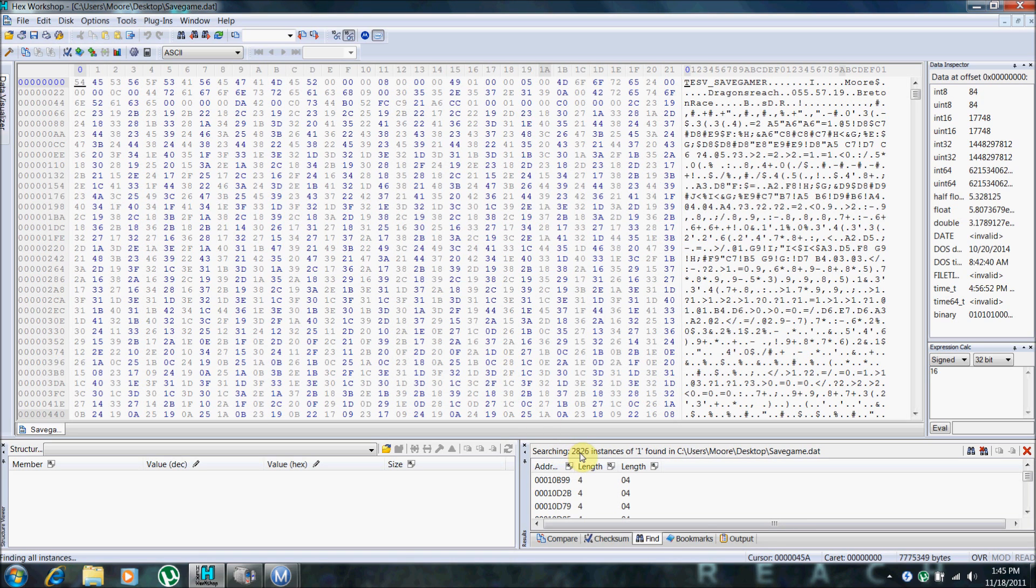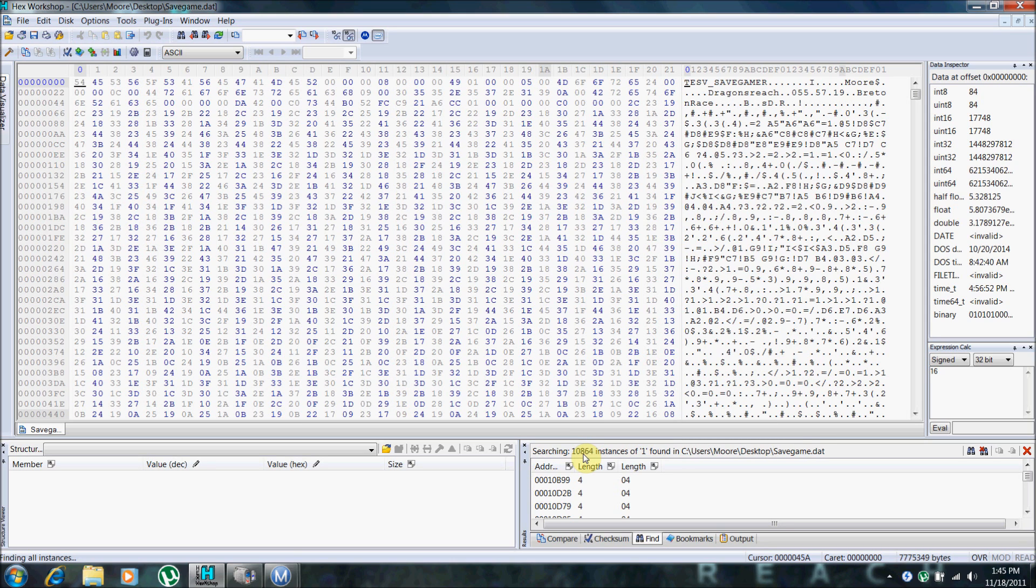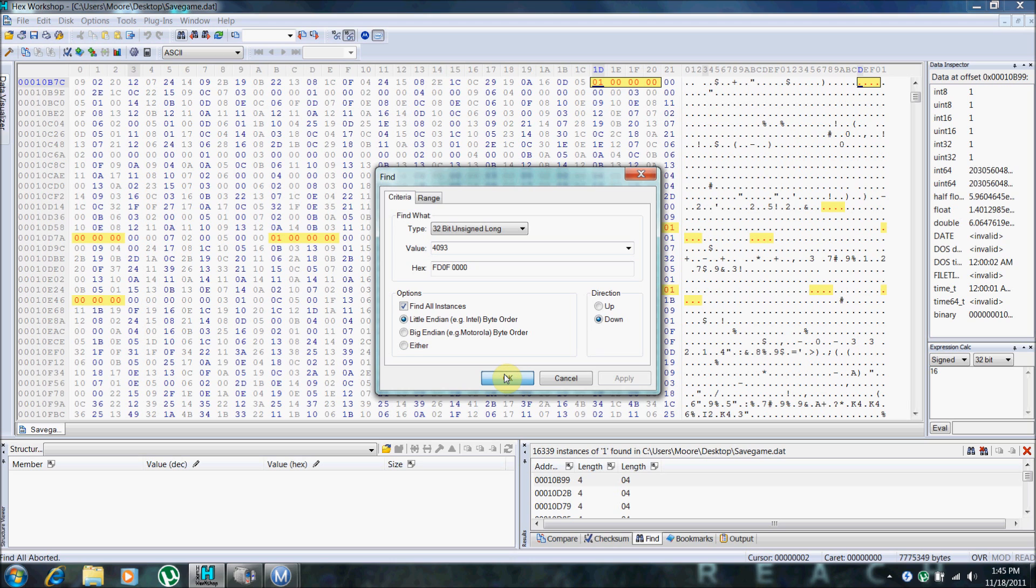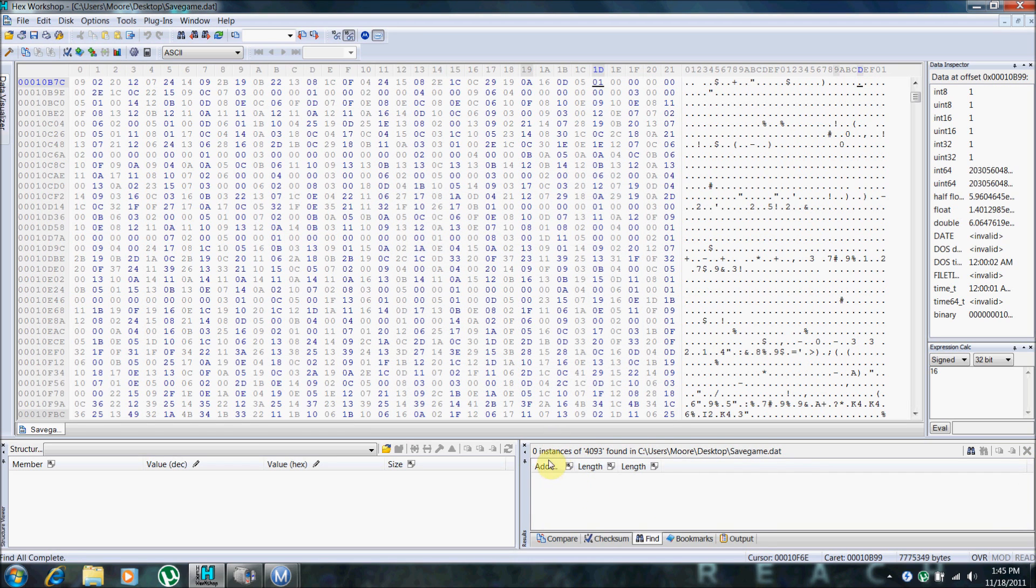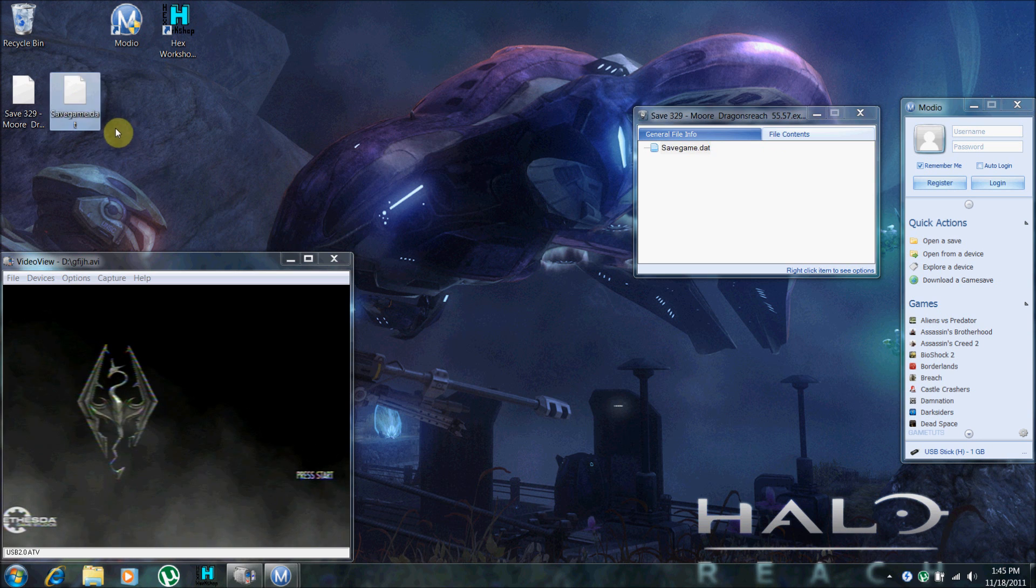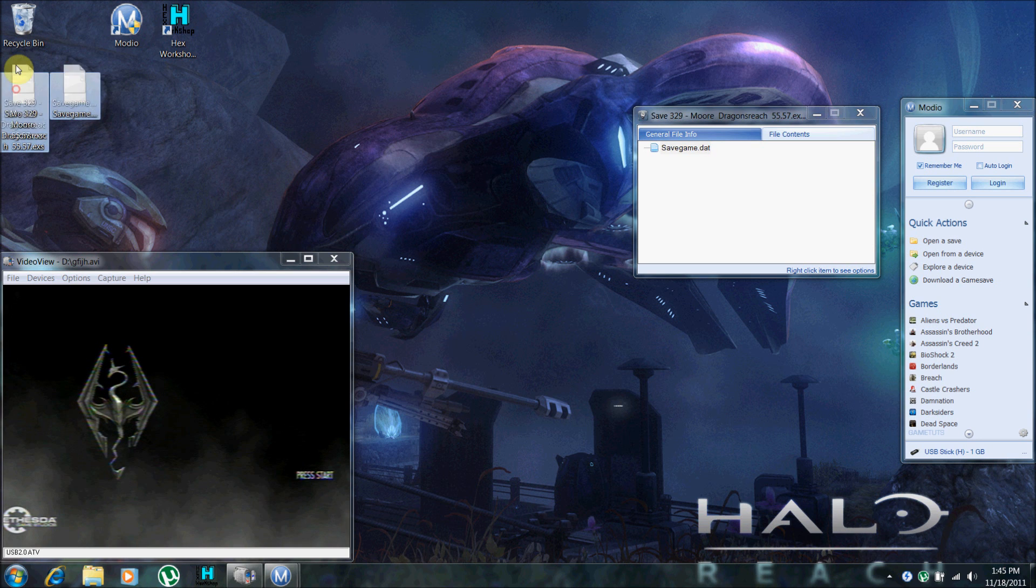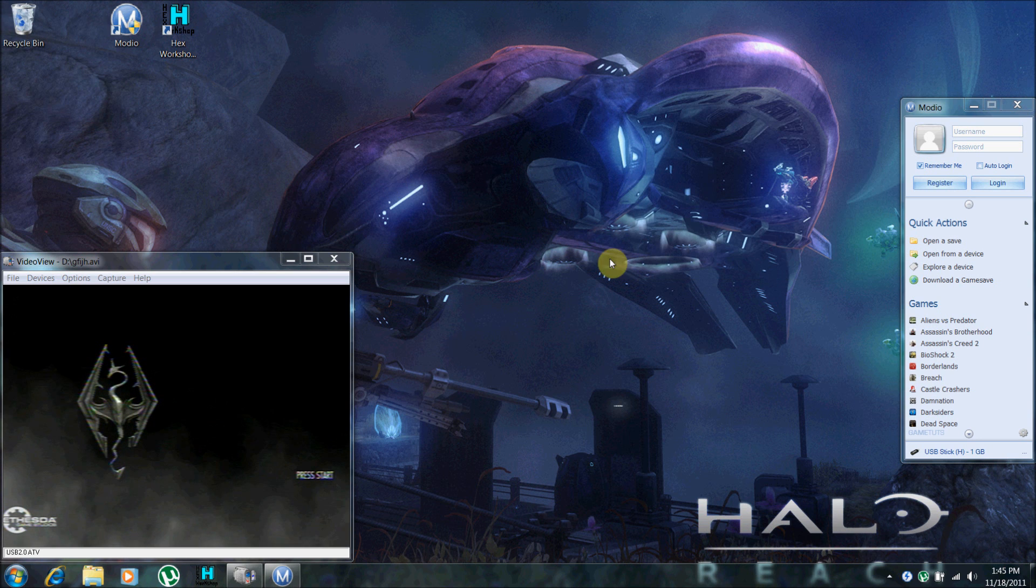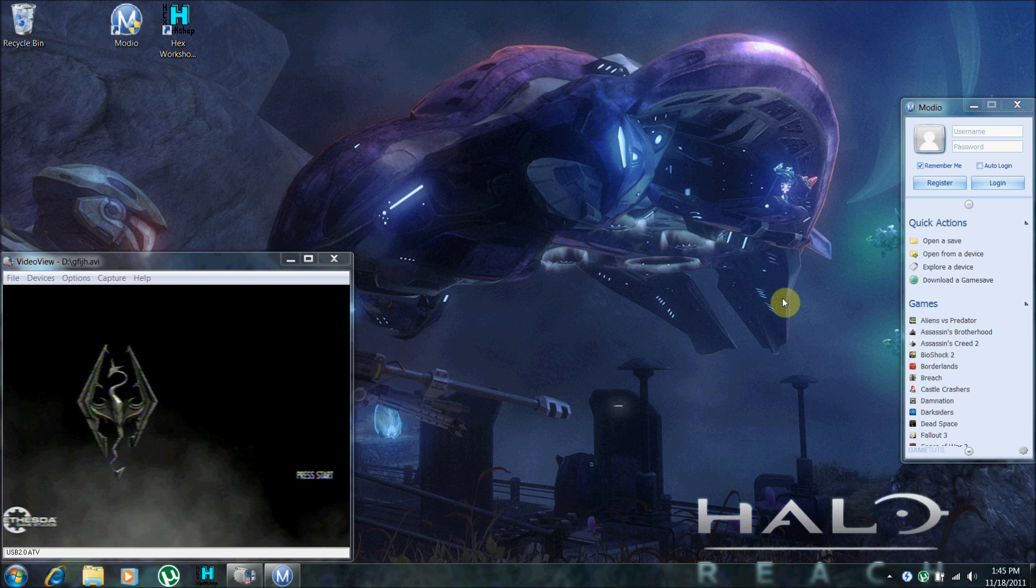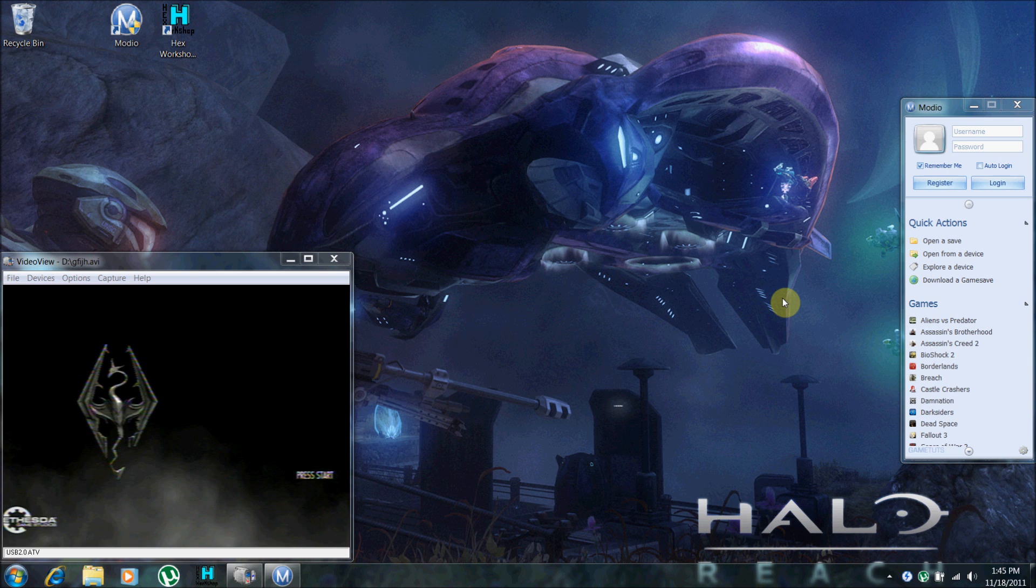And you want to close this right here. Where it finds more than one instance. Now obviously, that's a lot of instances. 1 is a very bad number. 4093, 0 instances. And you want to close that. You can go ahead and delete these. And remove your USB device from your computer. Put it back in the Xbox.